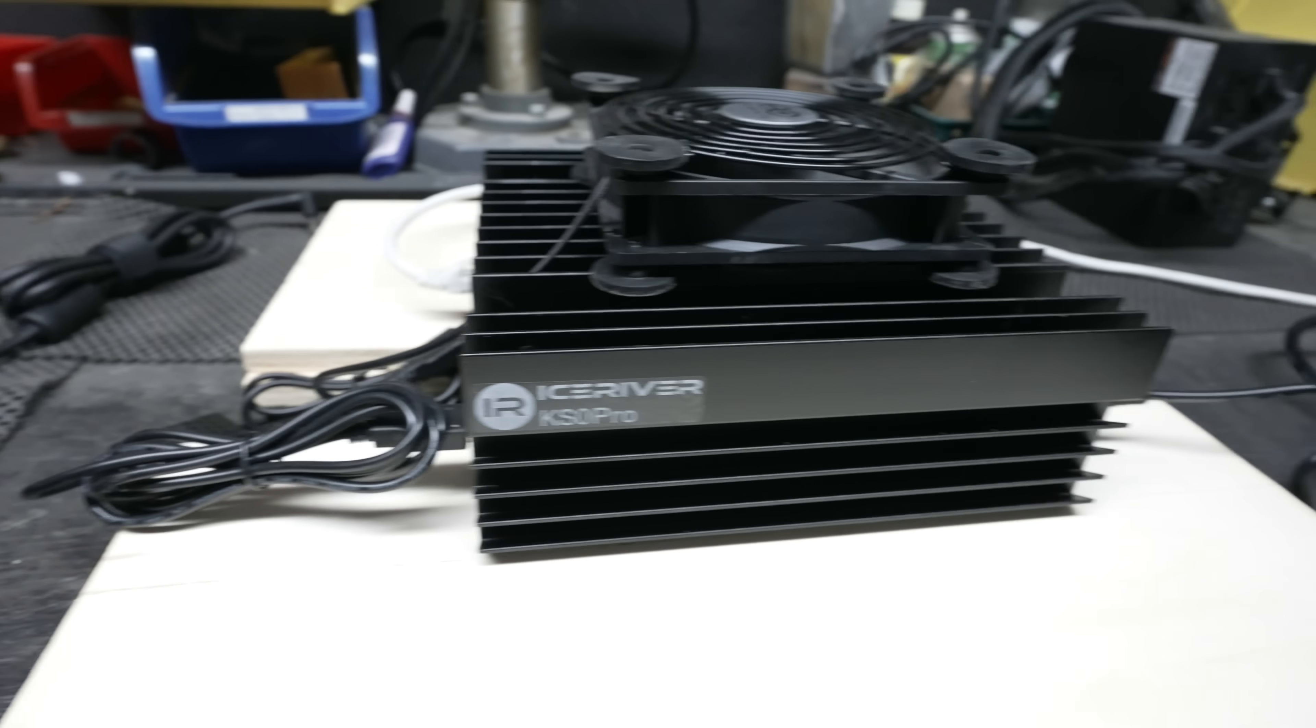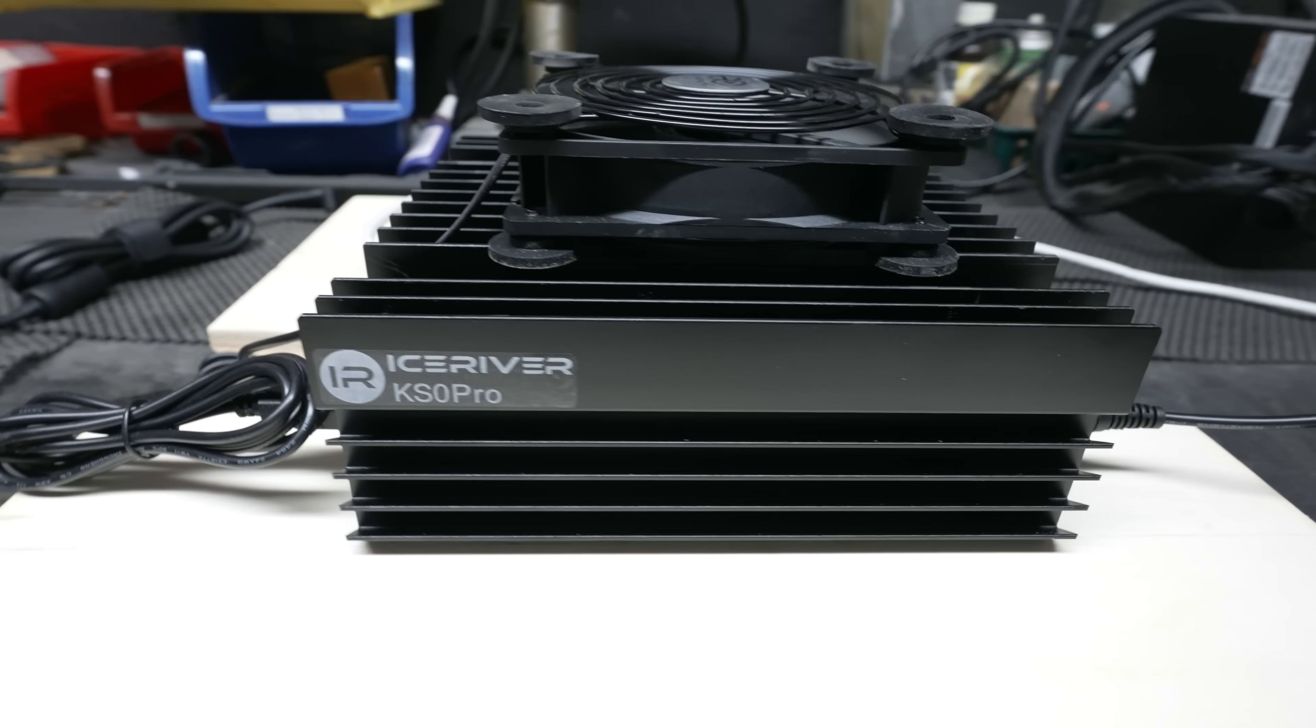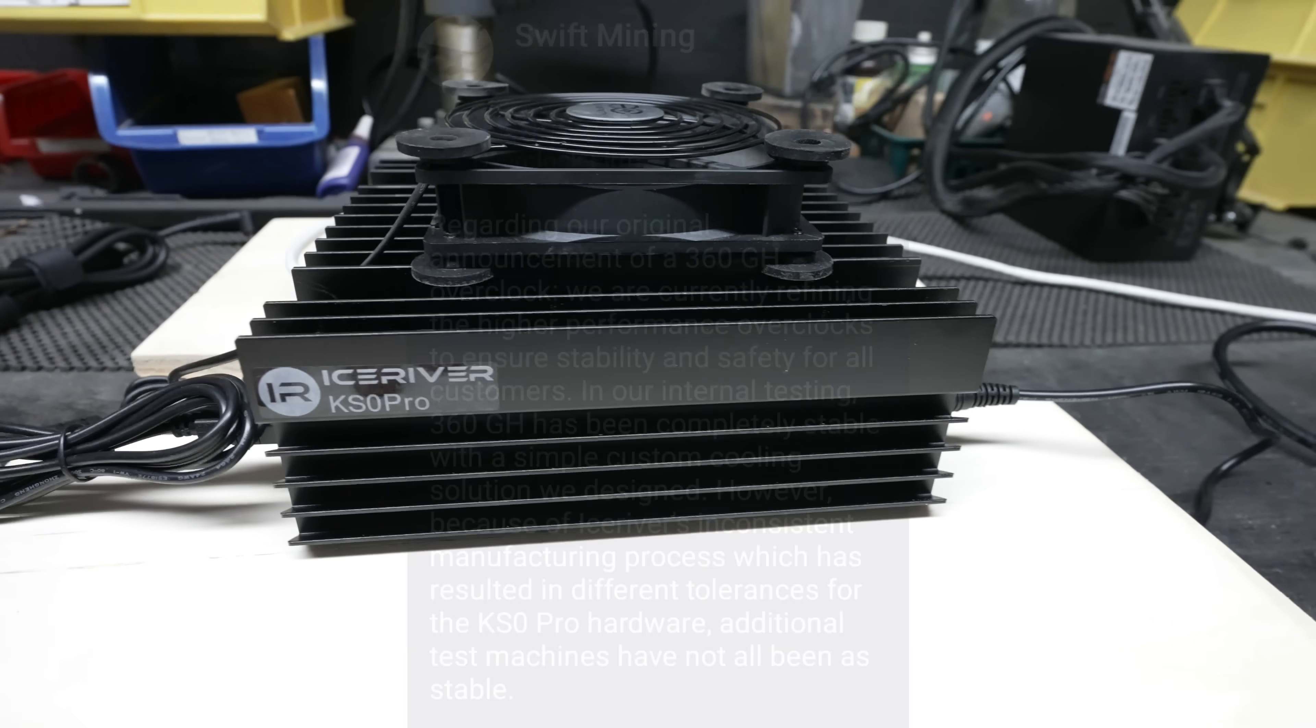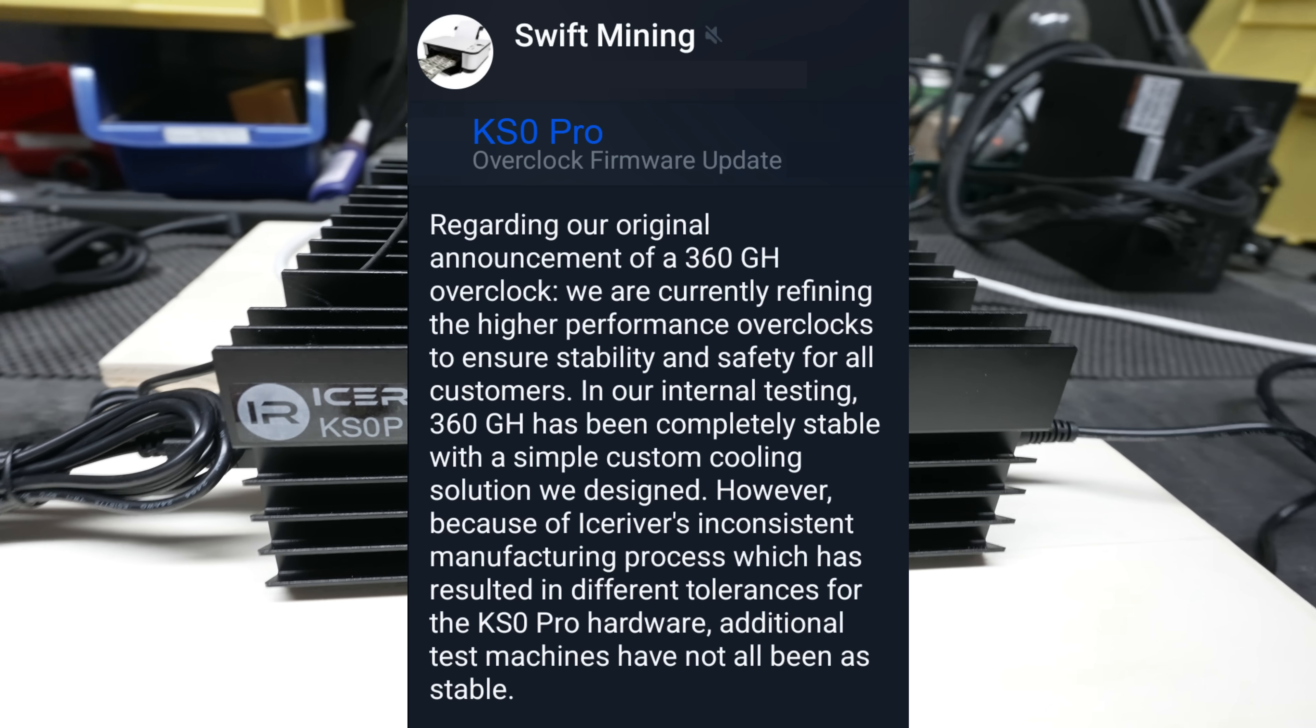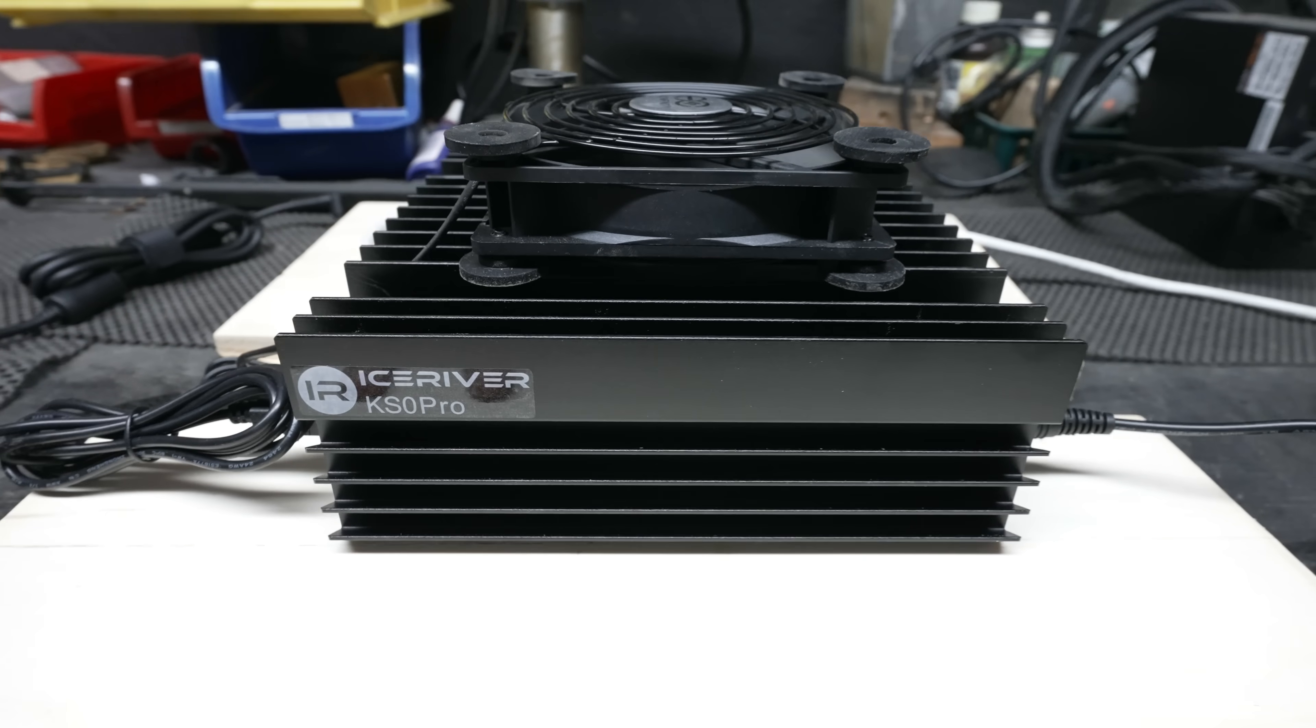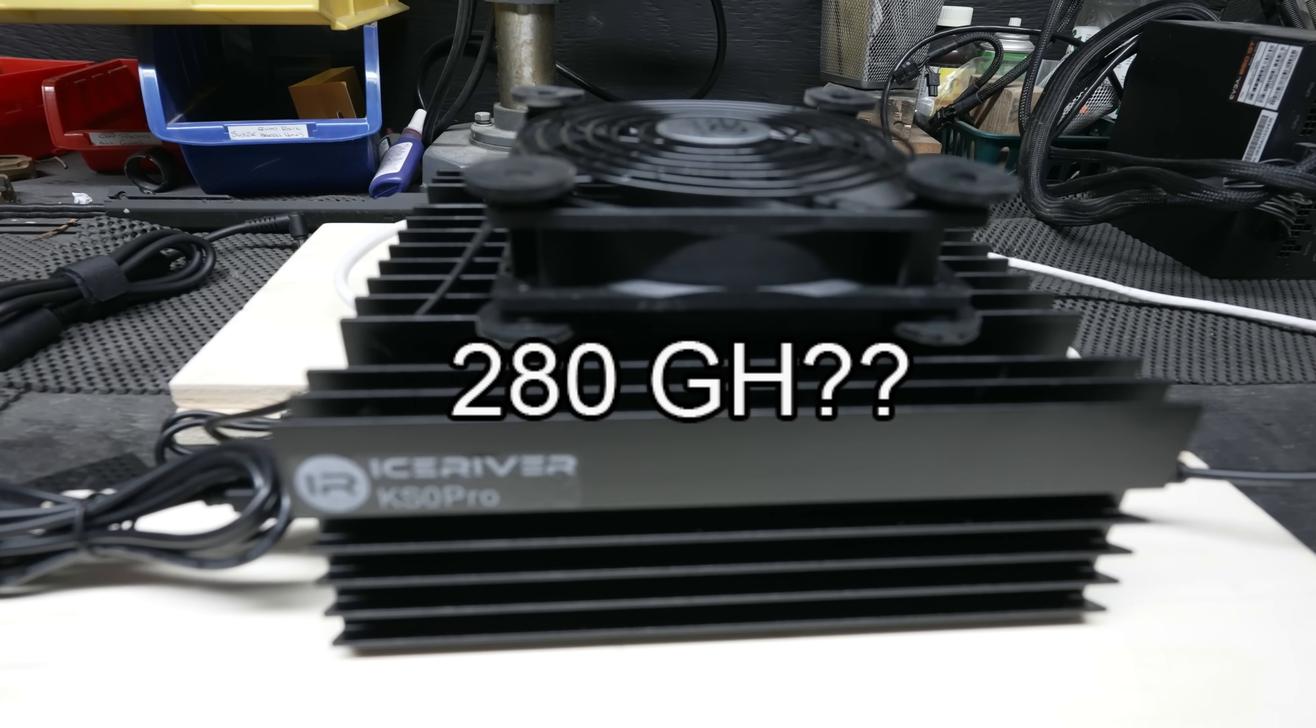But talking to T-Swift today, he said that they have had a number of issues with stability of the overclocked firmware with many of the KS Zero Pros they've been testing on. He's made mention that it is due to kind of inconsistent build quality by Ice River. So the paid overclocks that I got today are for 280 gigahash.